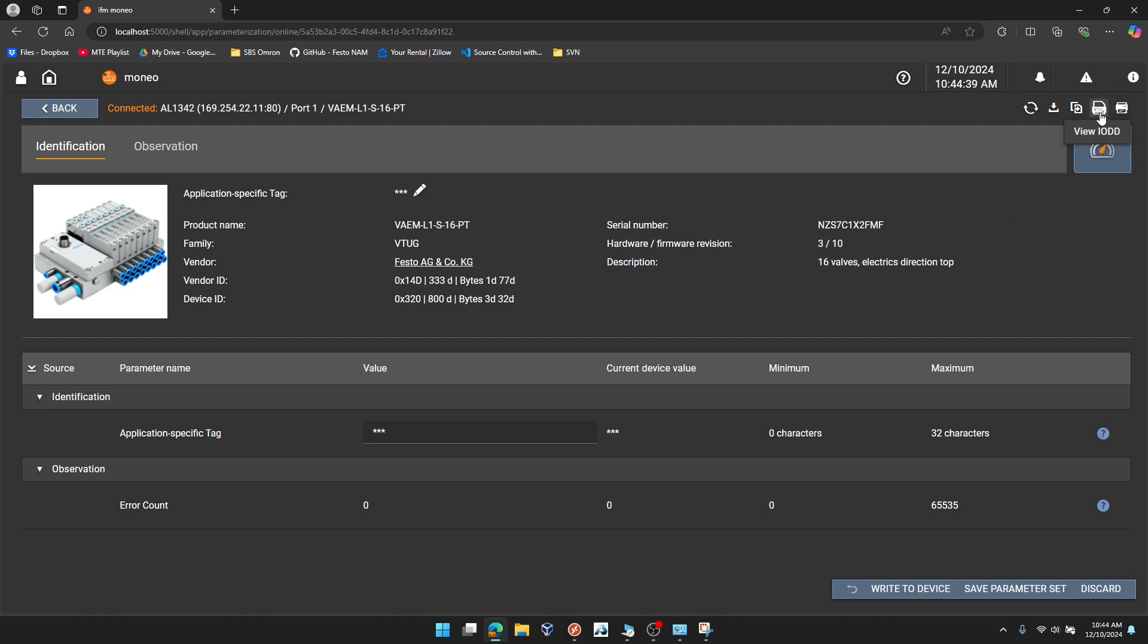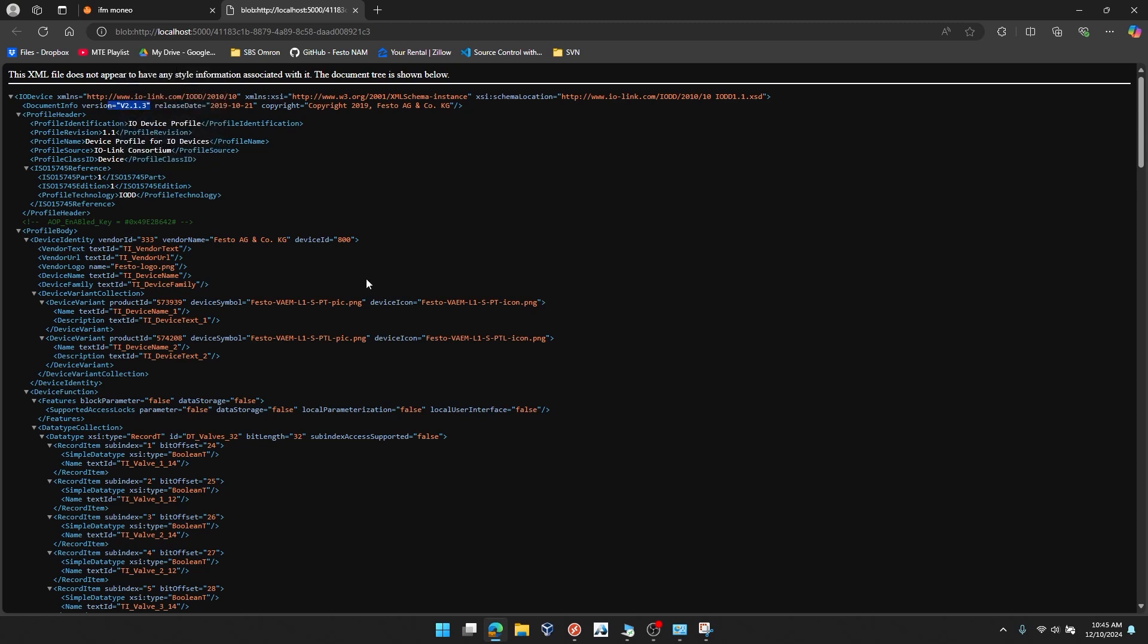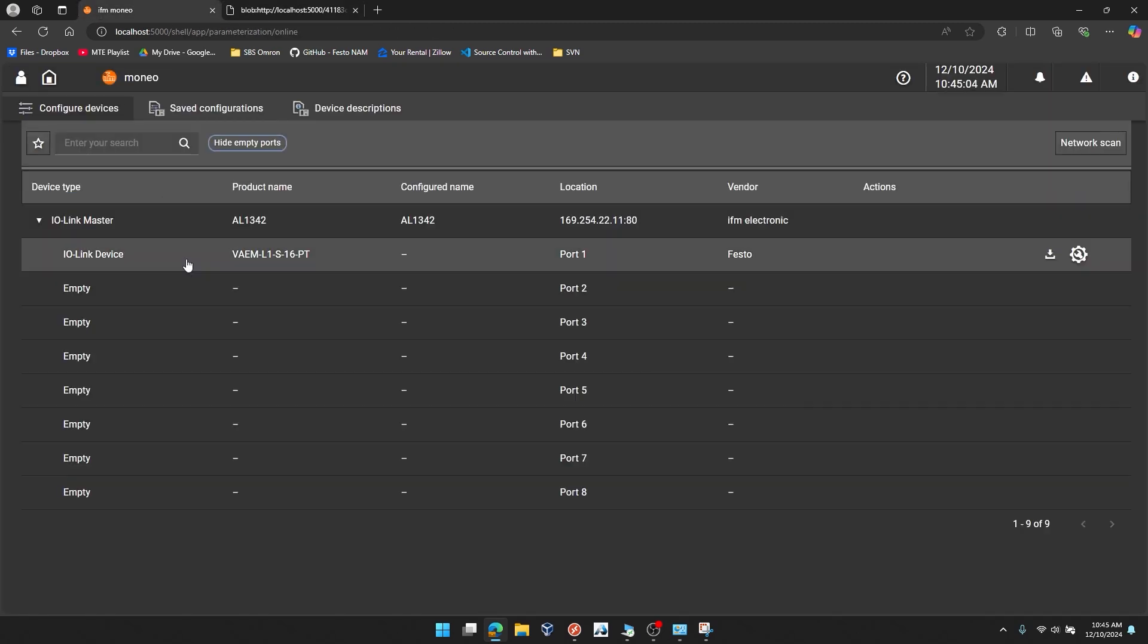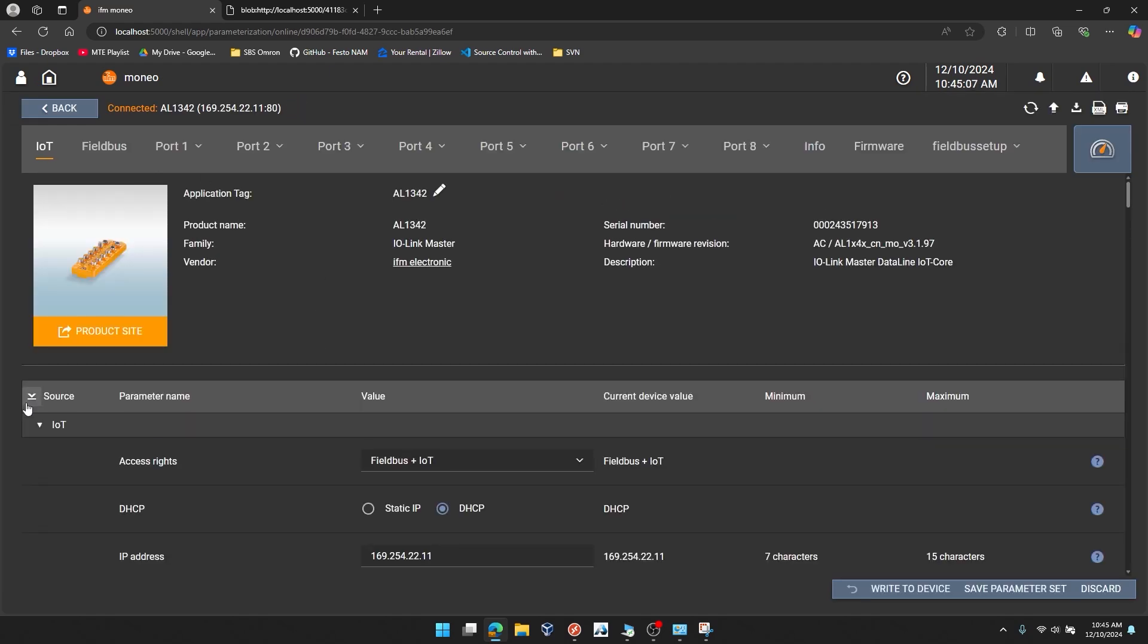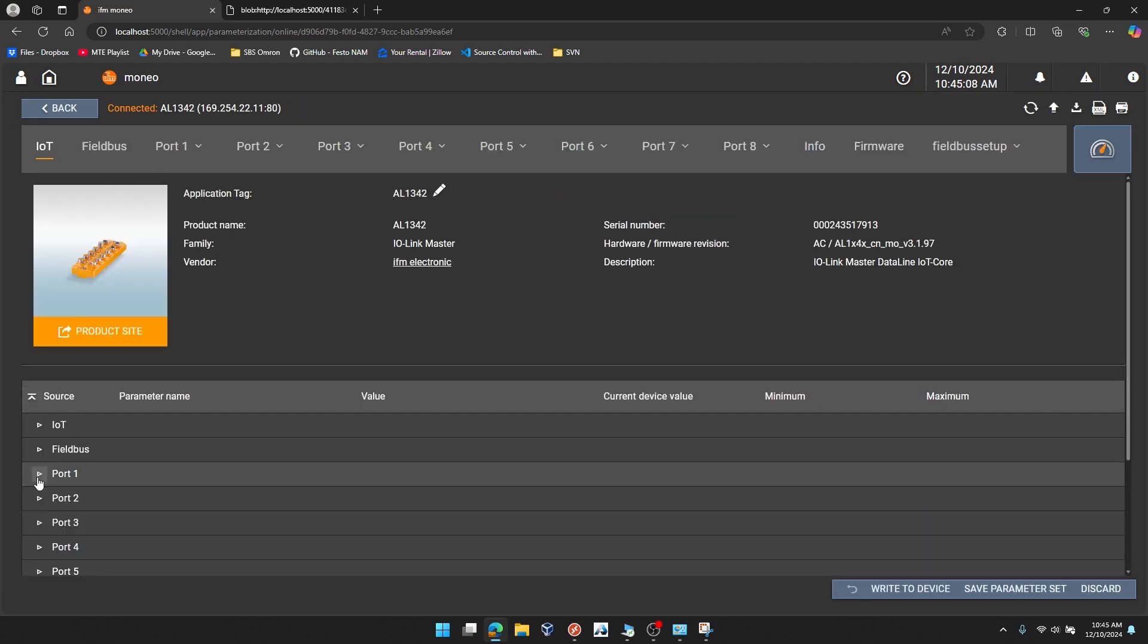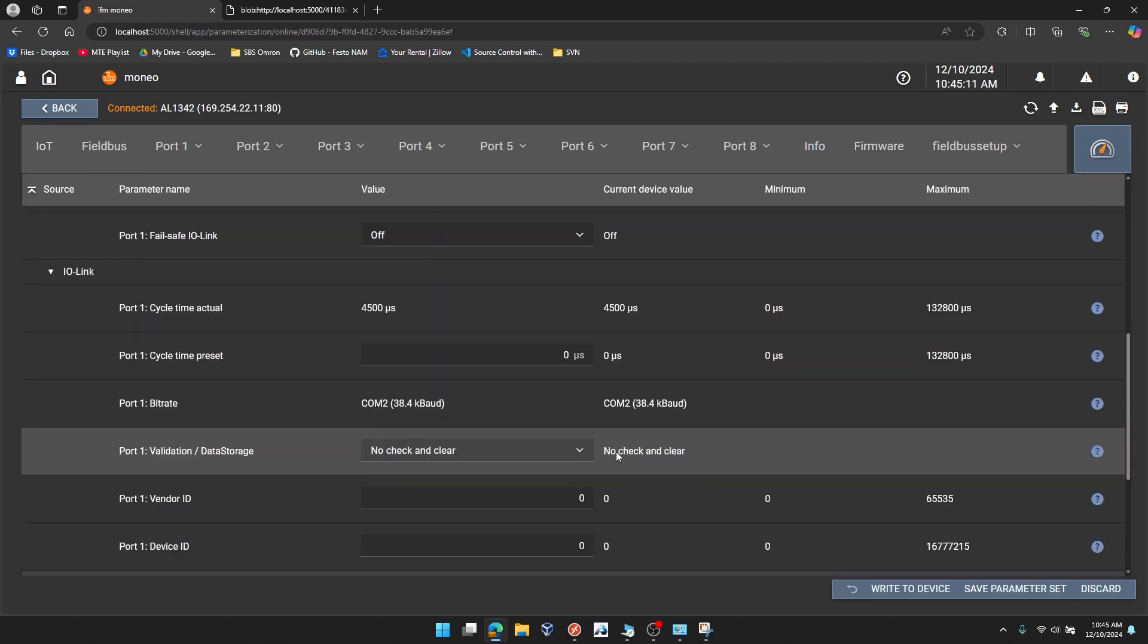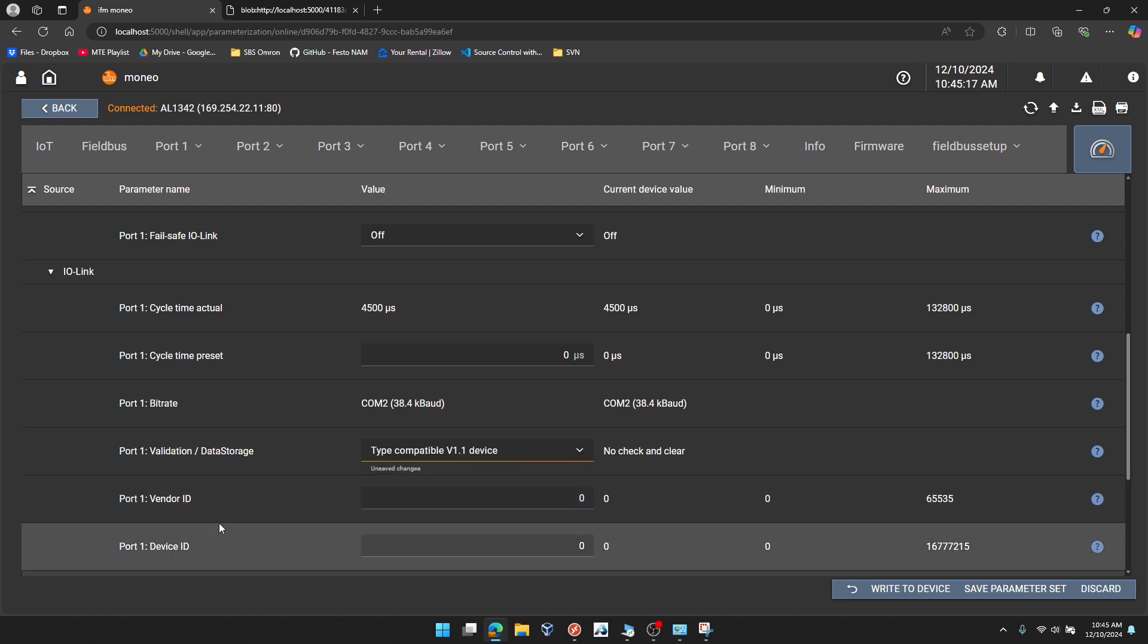But I can actually click view IODD. If I look in the XML file, this is your IO-Link description file, profile revision. You can see right here that it says .1.1. That's going to be your IO-Link 1.1 version. Don't get confused by the version shown up here. This is the version of the IO-DD file v2.1.3. So now we'll go back to our IO-Link master. Again, we're going to go down to port 1's IO-Link settings. And now that we know we're definitely in IO-Link version 1.1 device, we'll make this selection.